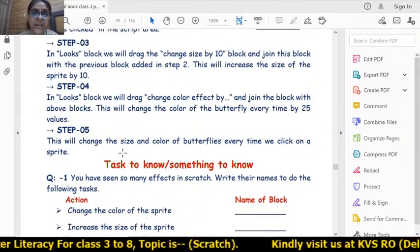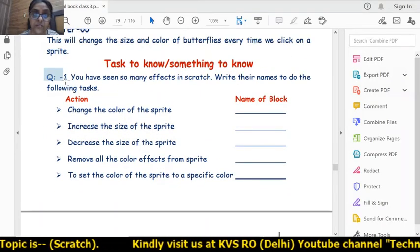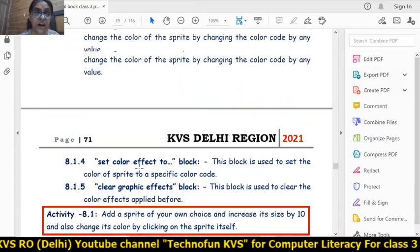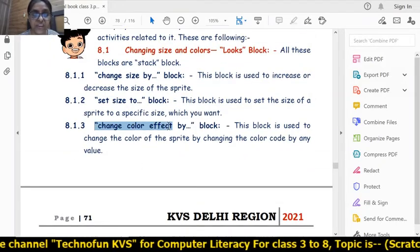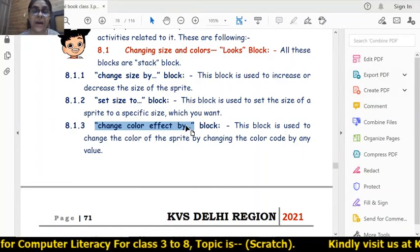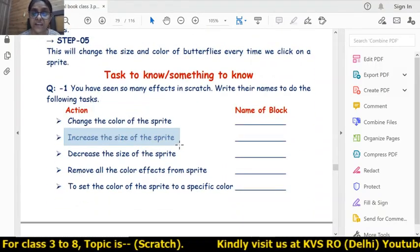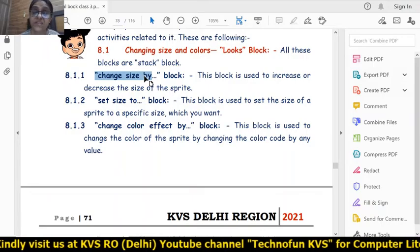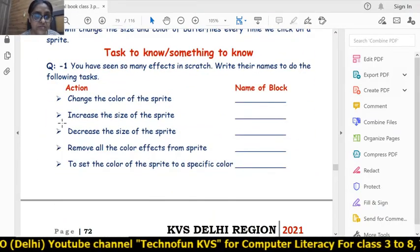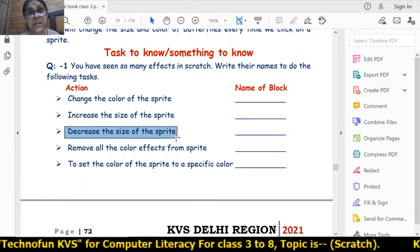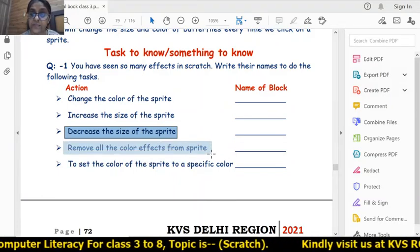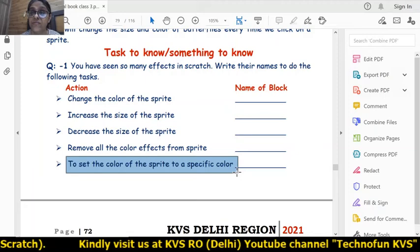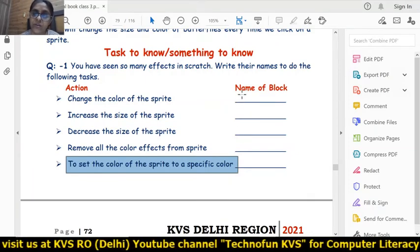In this way we have learned the complete session. The answers to the review questions: to change the color of a sprite, use 'change color effect by'. To increase the size, use 'change size by' with a positive value. To decrease the size, use 'change size by' with a negative value. To remove all color effects, use 'clear graphic effects'. To set the color to a specific color, use 'set color effect to'. The 'clear graphic effects' block is available in the looks block. 'Set size to' sets the sprite to a particular percentage like 100%, 50%, or 40%.